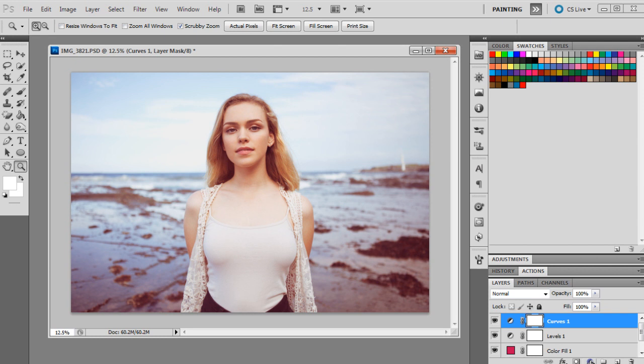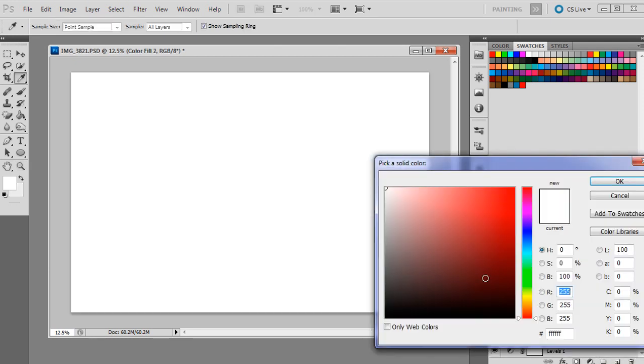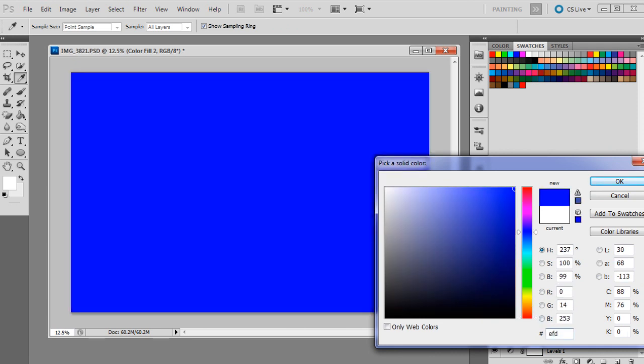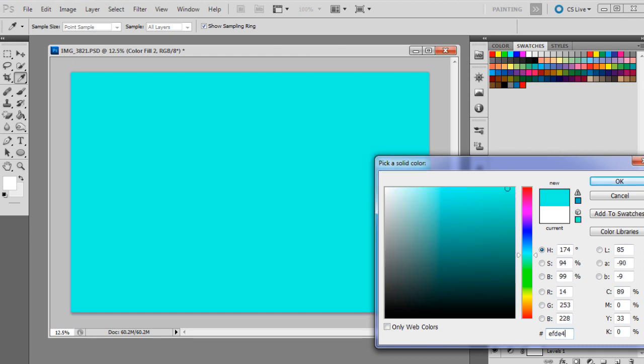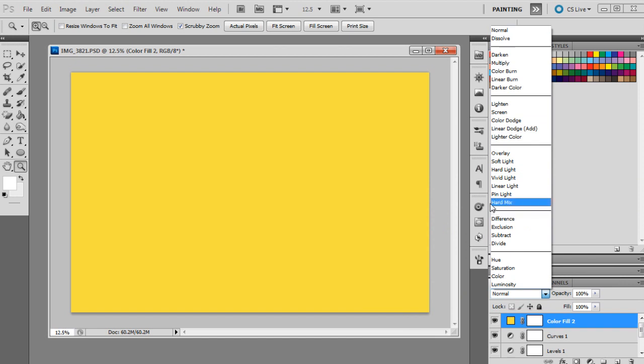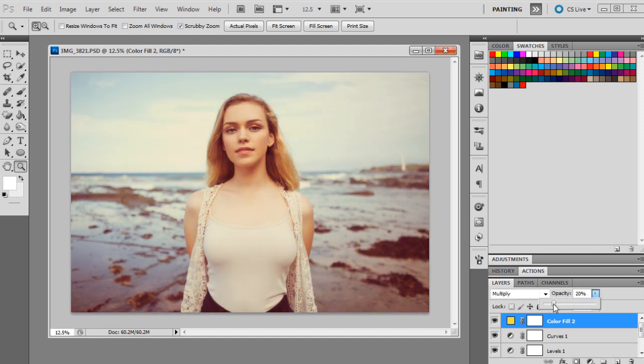Then the next layer we're going to bring up is another solid color. And that's going to be a yellow color. And that one is EFDE4F. And press OK. Then we're going to set that to multiply, which will fill in a lot of the highlights of the image, and 10%.